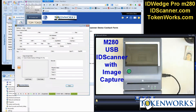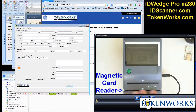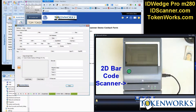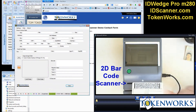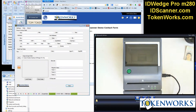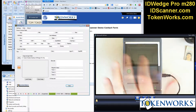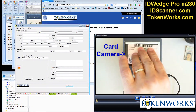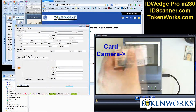The M280 has a mag stripe scanner for reading driver's licenses and credit cards with mag stripes, a 2D barcode scanner — this is the 2D barcode found on driver's licenses — as well as an image capture capability using this platen.